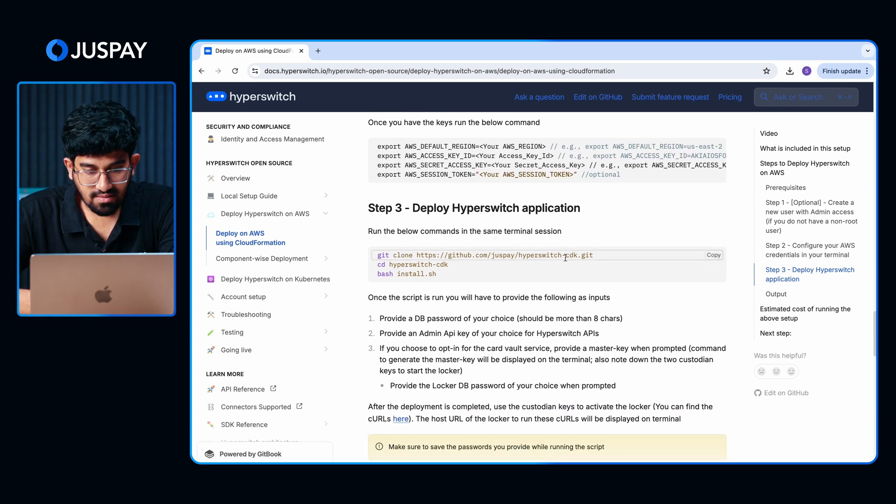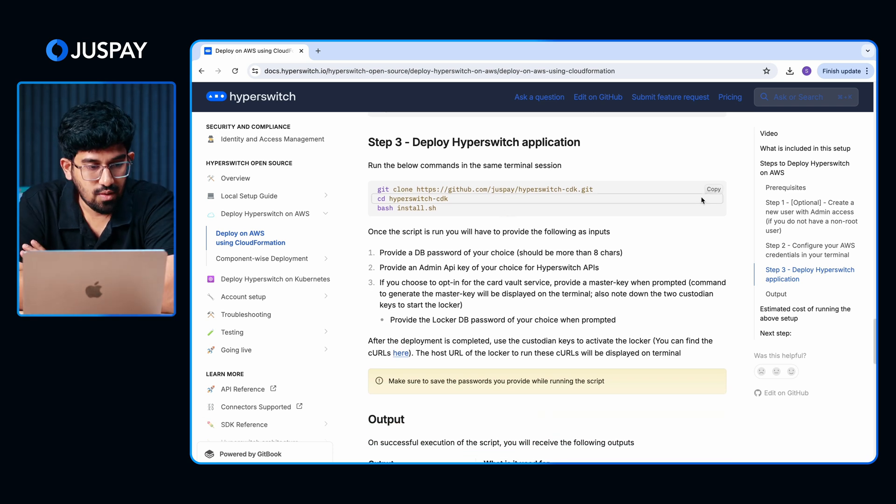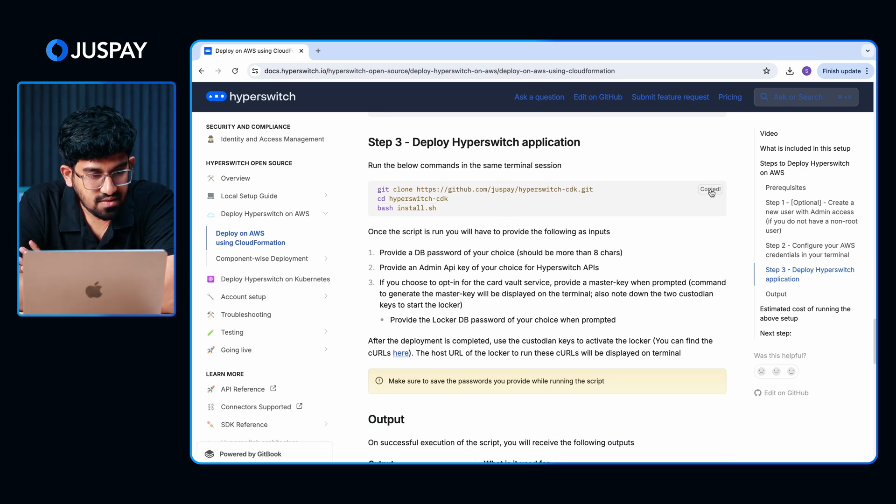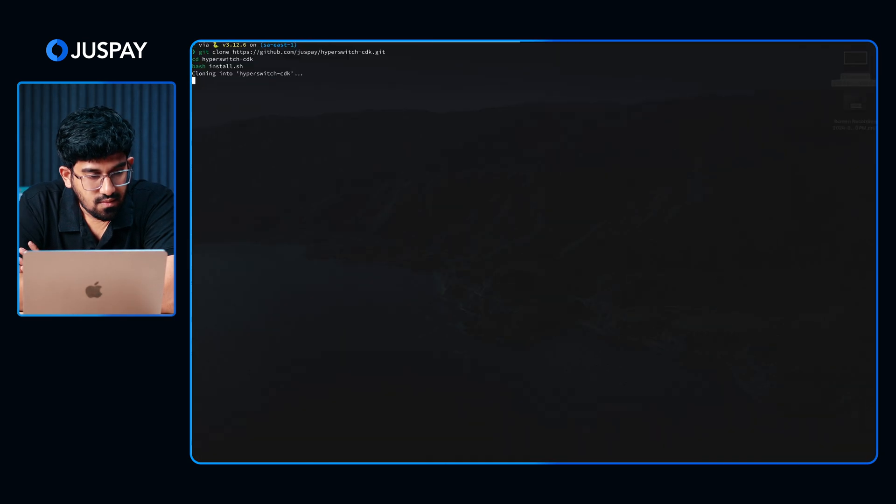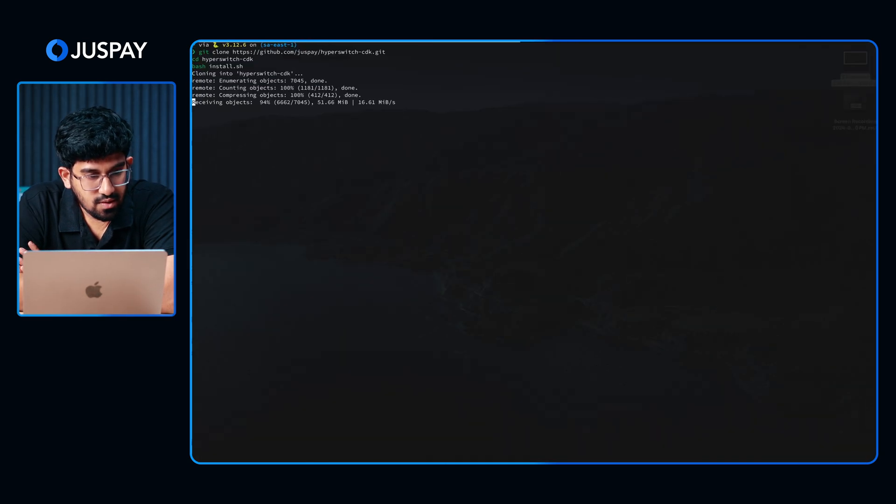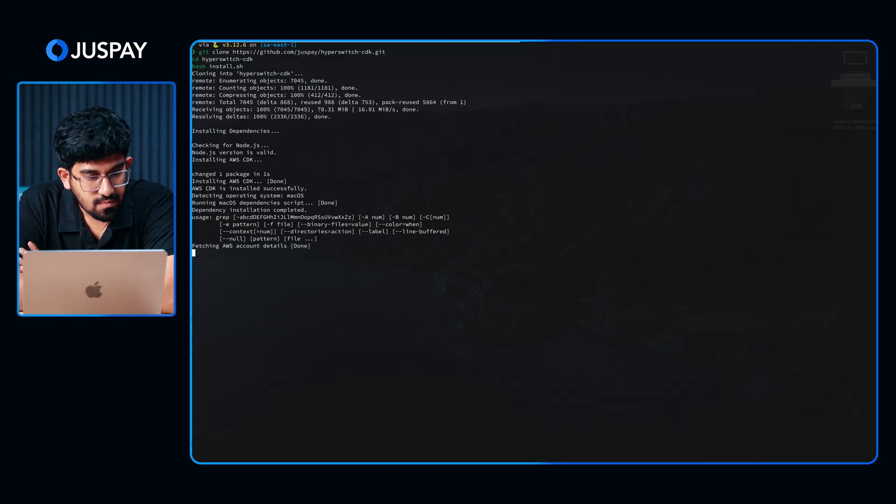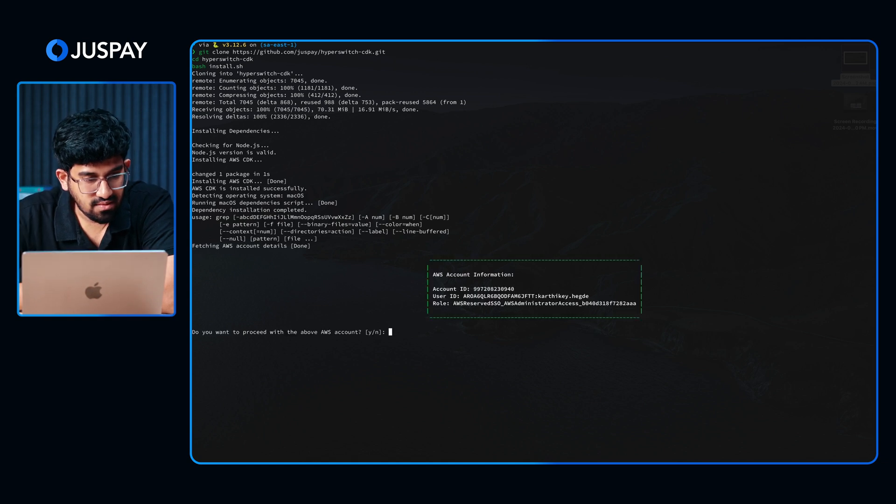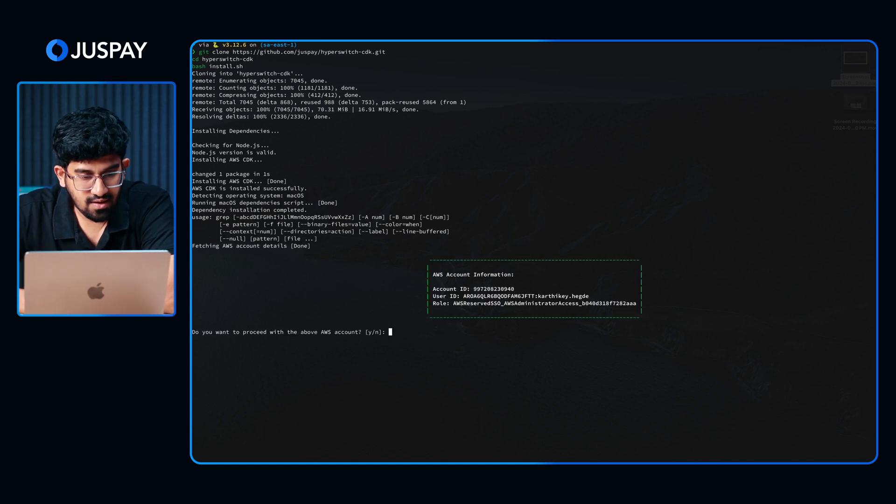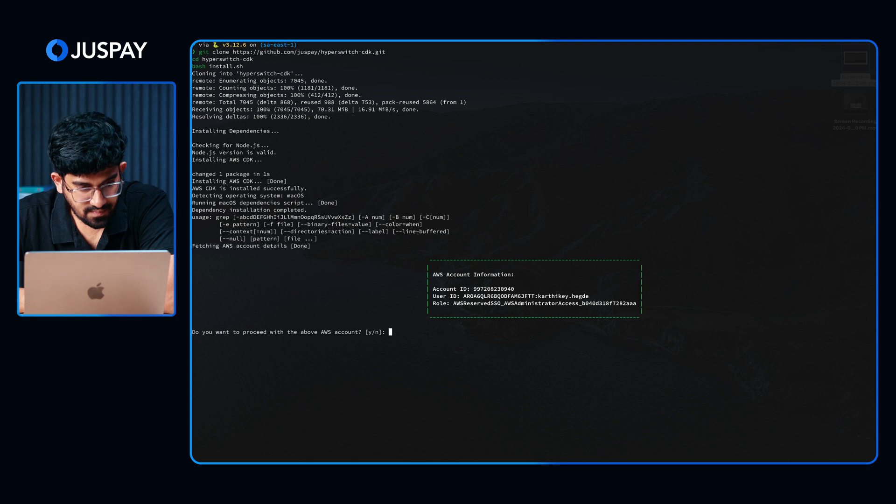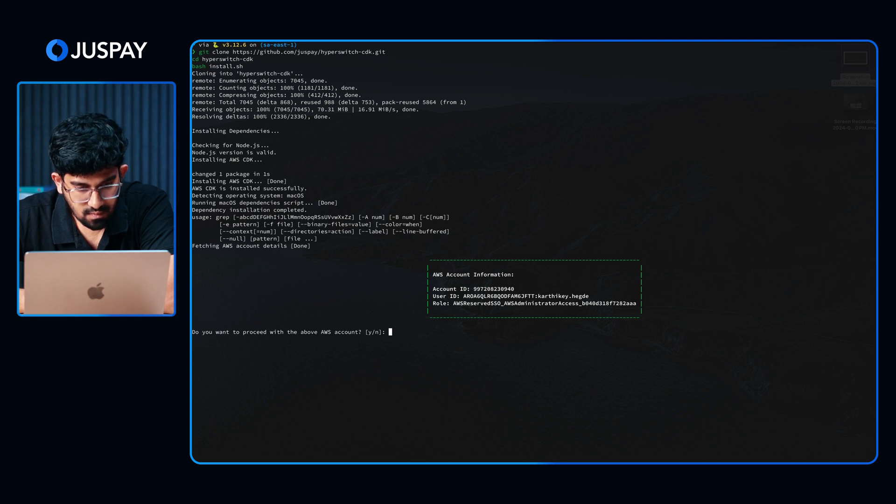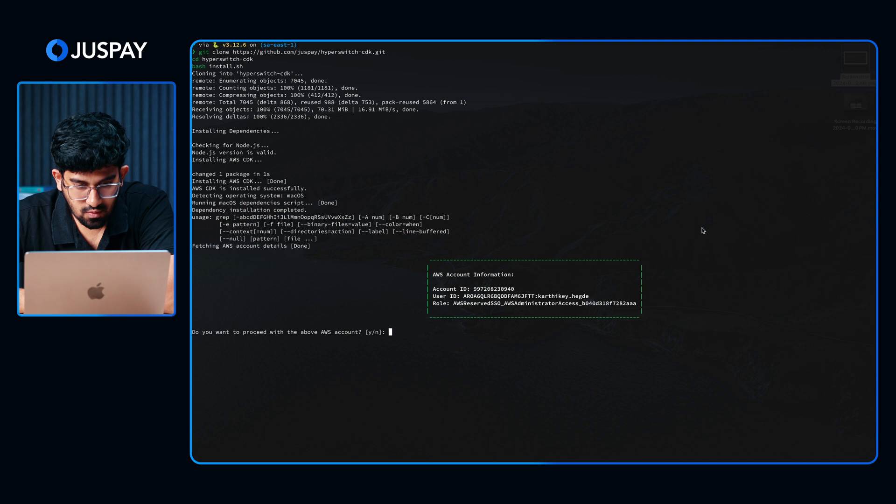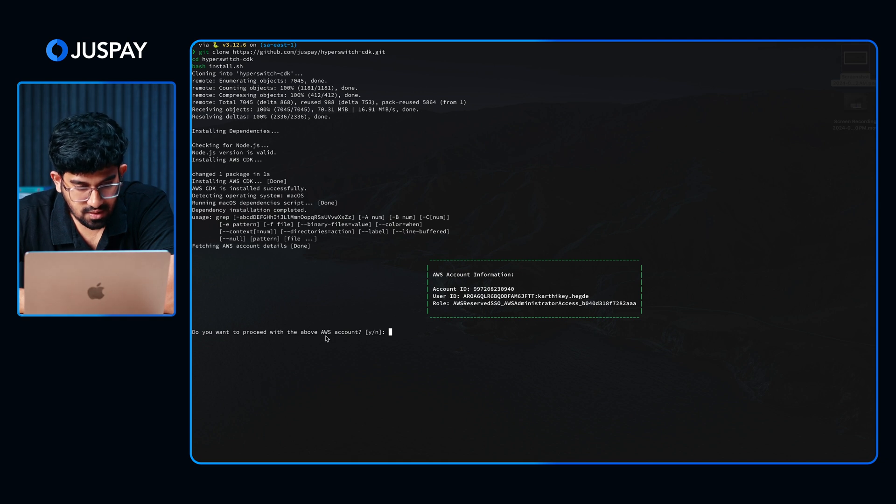Now let's run the Hyperswitch CDK script. I'm copy-pasting the script. As you can see, we are cloning the CDK repo. Once that is done, the script will verify if the account you are using is the right one. As you can see, you can confirm if the account and the user is the correct one you want to proceed with. Proceeding with yes.